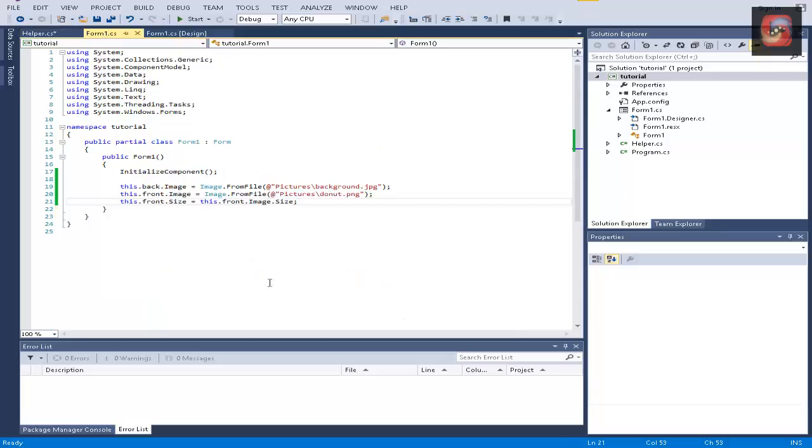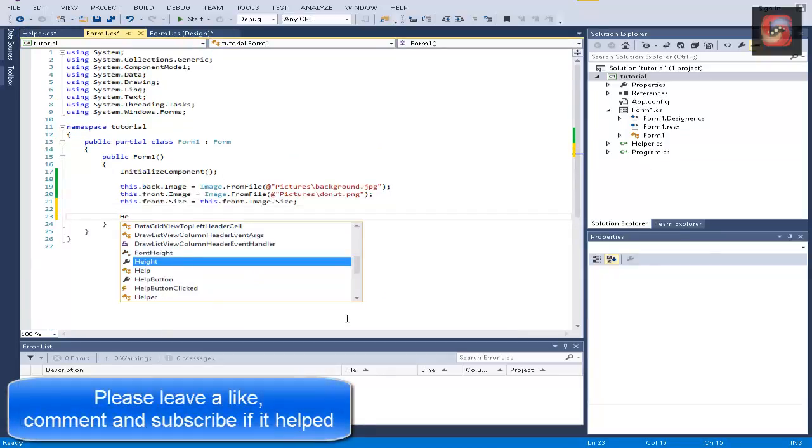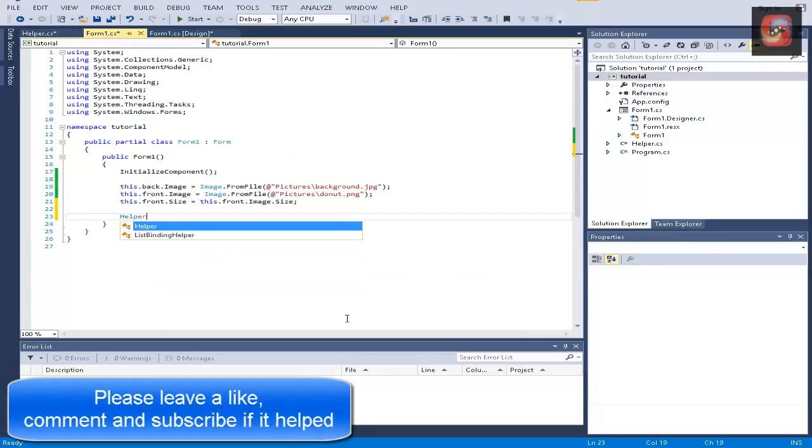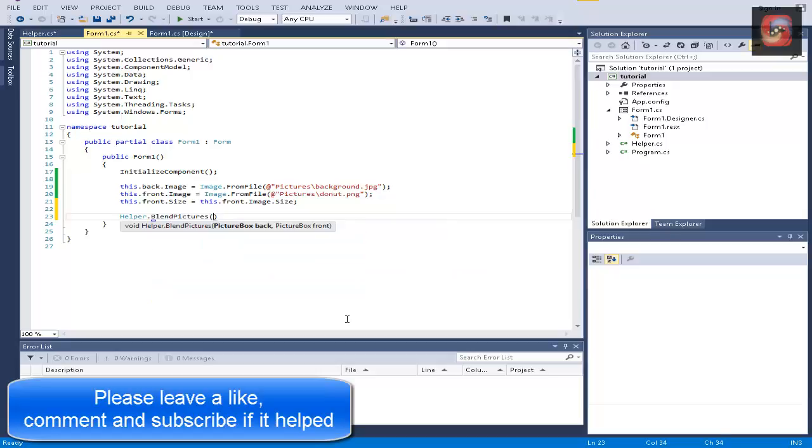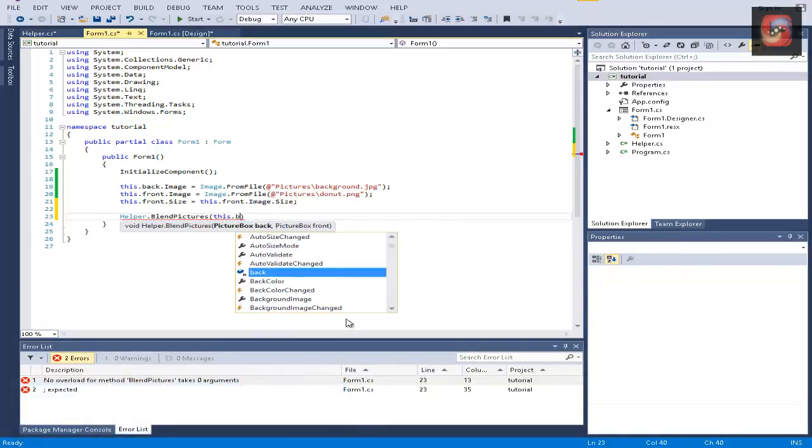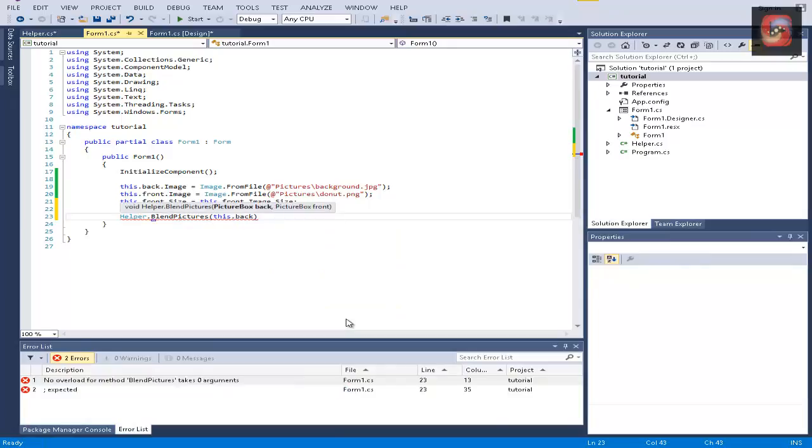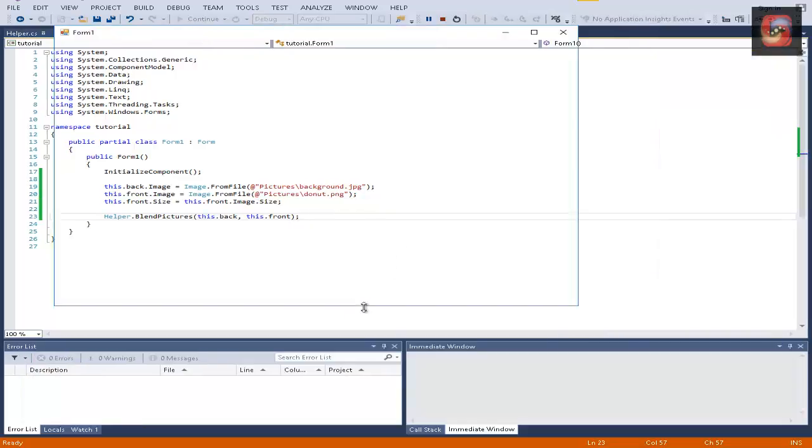All we have to do now is go to our code here and add this helper line. Helper dot blend pictures, and we're going to send back and front. And if we run this program, it should be good, let's see.